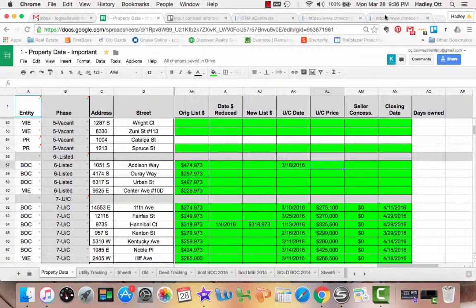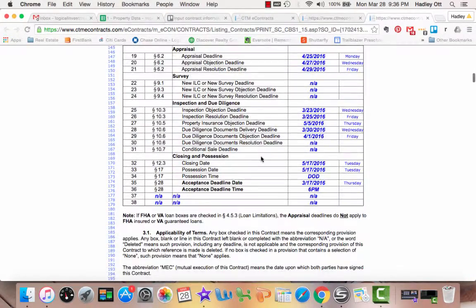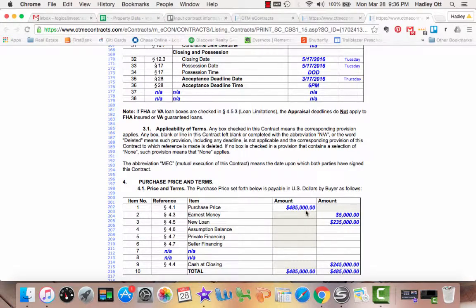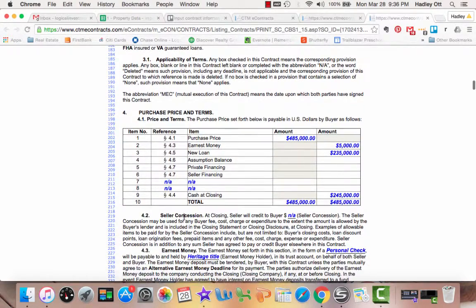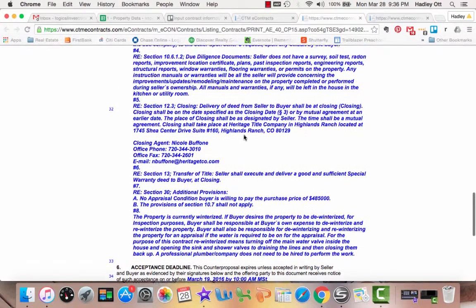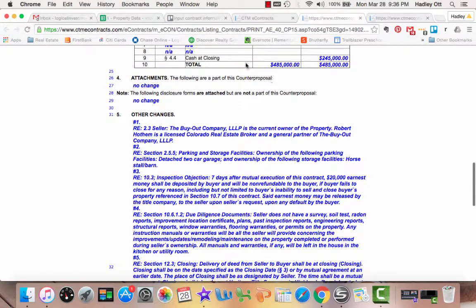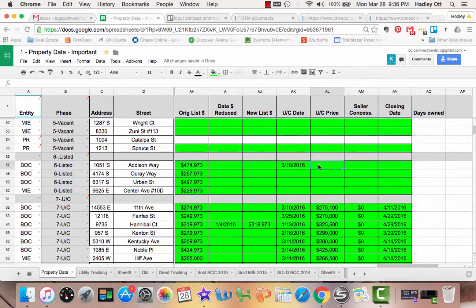For the under contract price, you'll need to look at both the original offer and the counterproposal, as there might have been changes when the seller countered. In the original offer, if you scroll down, they are offering $485,000. We also see seller concessions are N/A. Now check the counterproposal to make sure nothing changed to the price — there are no changes to the price. So we type in the under contract price of $485,000.